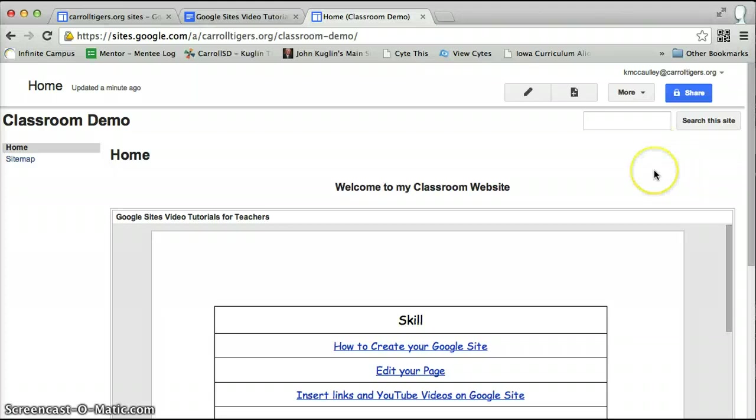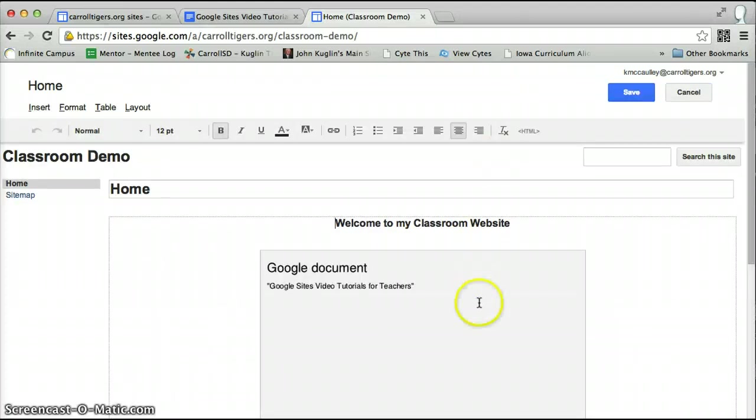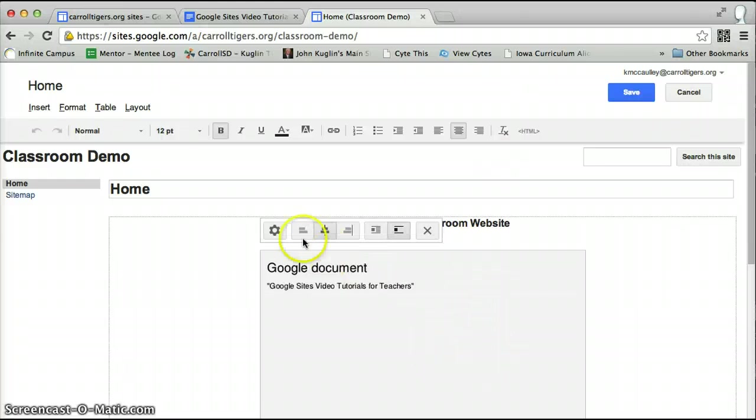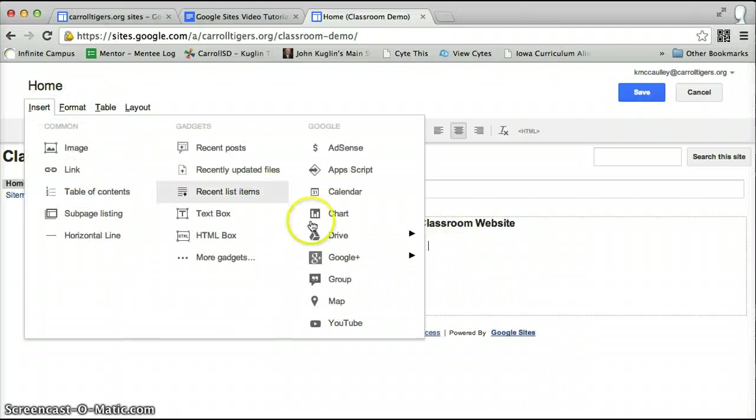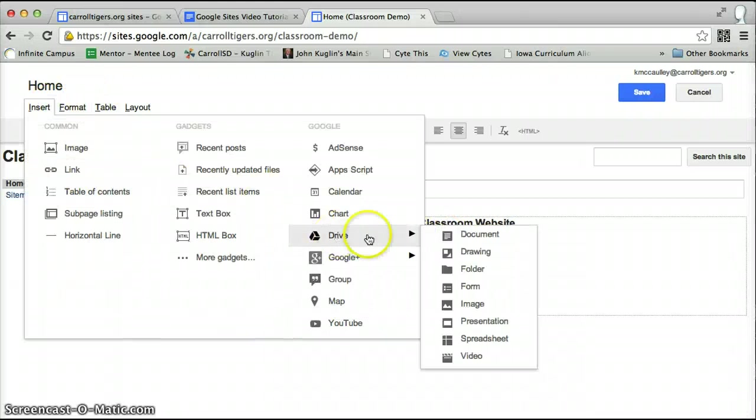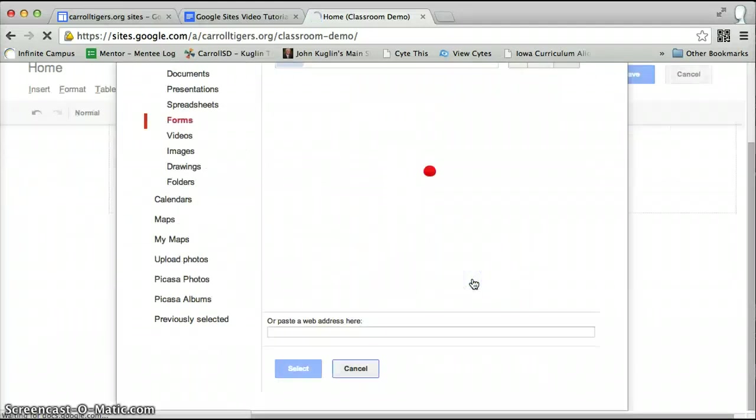The same thing is true for inserting a Google form. Edit page again. If I want to delete my Google document, I just click on this gray box and X, remove it. I go to insert, my drive, and a form.